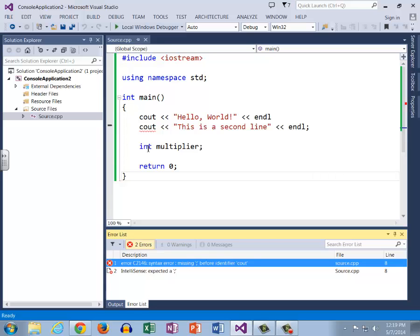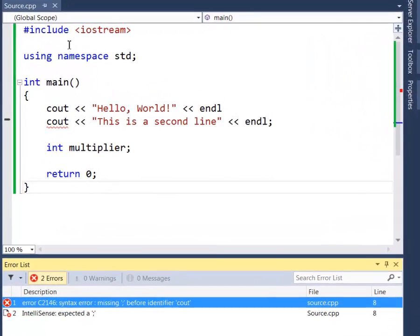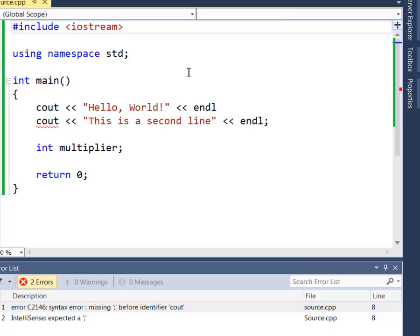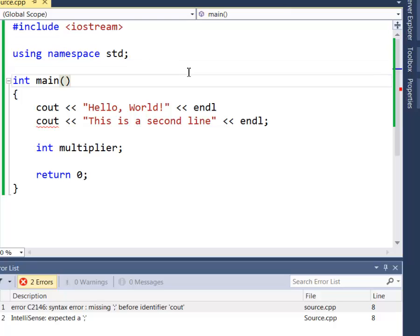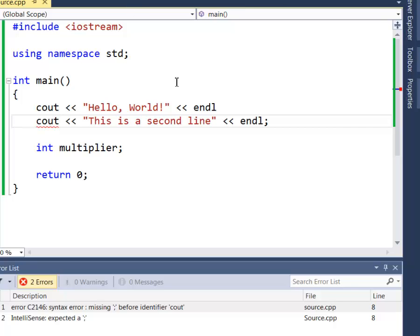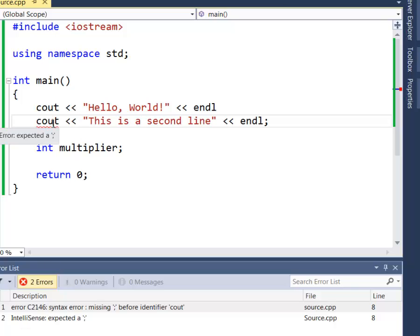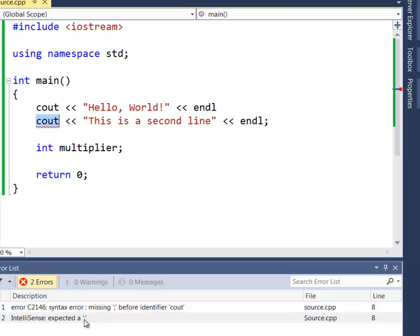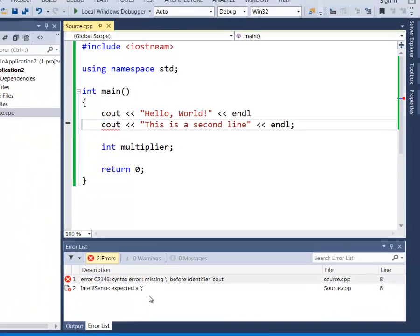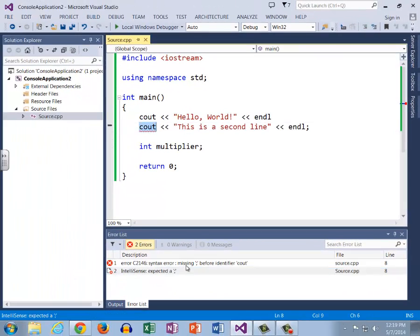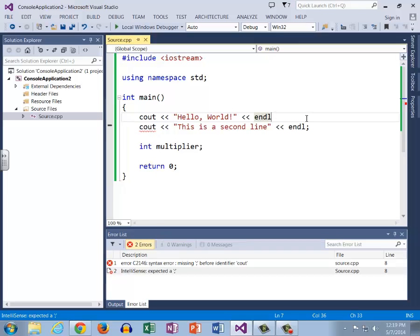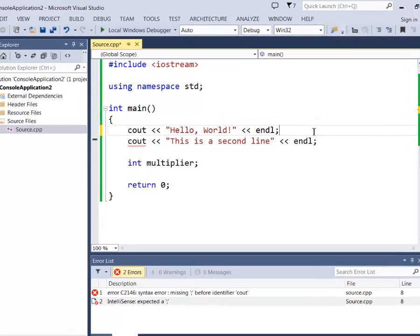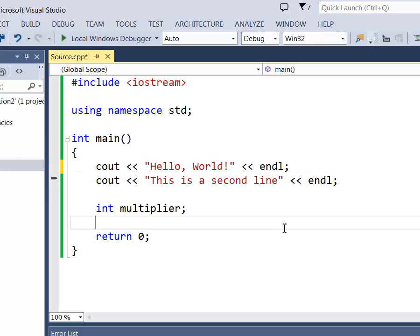Right now we don't have line numbers turned on, but in a case like this one two three four five six seven eight, not too hard to count down. It is possible to turn on line numbers and I would highly recommend doing so. Double clicking this brings us to this line and even right here has the IntelliSense from mousing over: expected a semicolon. Double clicking either of these brings us to line eight and tells us exactly what the problem is so we know we're missing a semicolon right here.